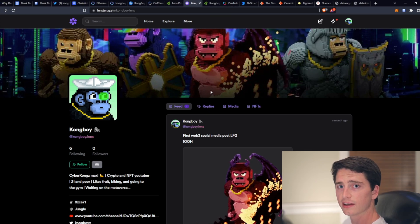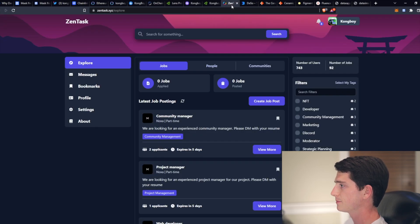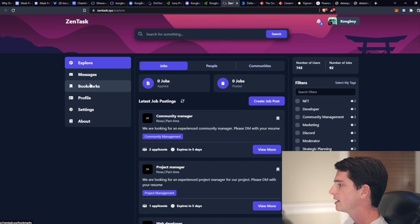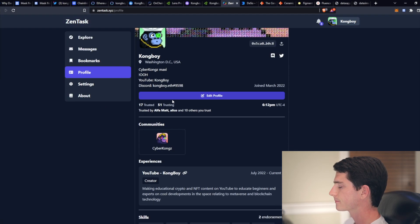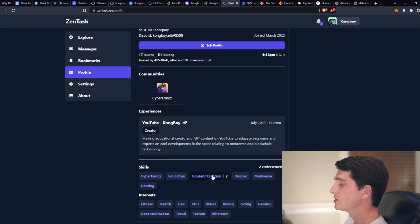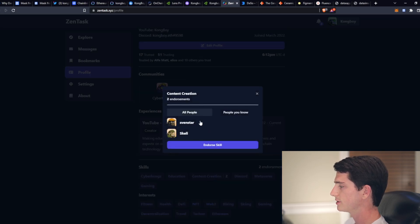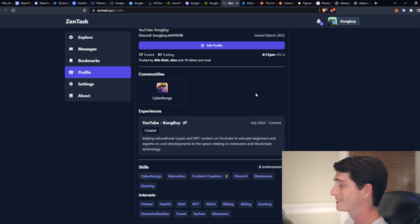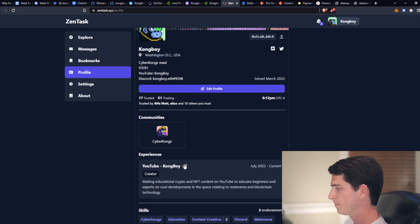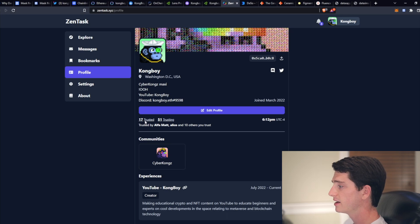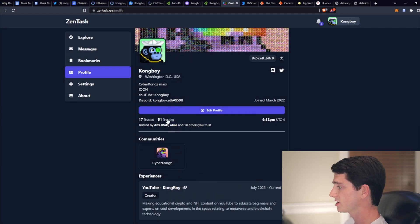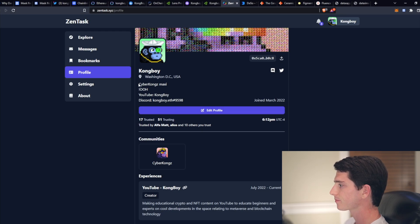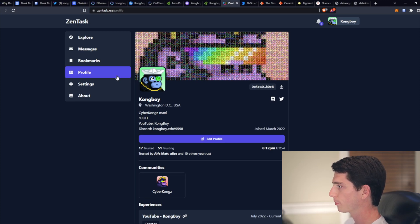Okay, this next one is called Zen Task. And it's made by the founders of the Zen Apes NFTs. I know a couple of the founders. And let me show you my profile on that. So you can include your skills, your interests, as well as endorse other people's skills and interests. So you can see here that two of my friends have endorsed my content creation skill, which makes sense because I'm doing that right at this moment. And I've included my YouTube experience. I'm in the Cyber Kongs community. I'm trusted by 17 people and trusting 51 people. So got my bio, my location, and my classic Kong boy profile picture.